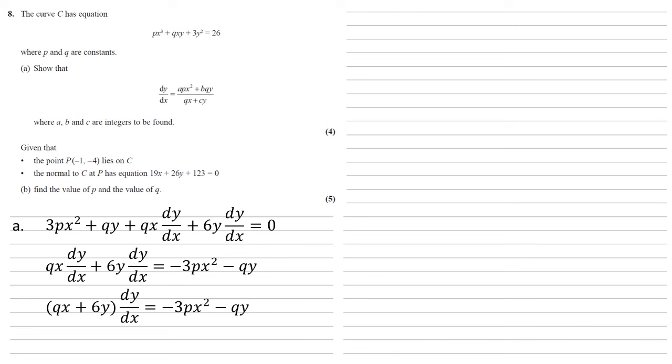Then dividing by the brackets on the left hand side gives us an answer of dy/dx equals -3px² - qy over qx + 6y, which is in the form that we were asked for.